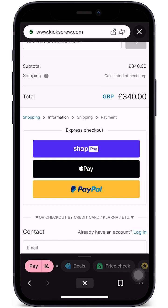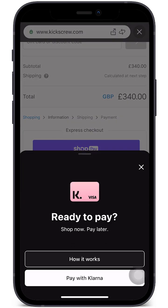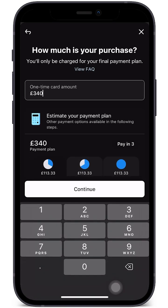If Klarna isn't available on the website directly, we can still pay using Klarna by clicking 'Pay' at the bottom left and then 'Pay with Klarna.' We then choose the payment amount. A common payment method in Klarna is 'Pay in Three,' which allows us to purchase an item and pay for it in full without any interest across three monthly installments.